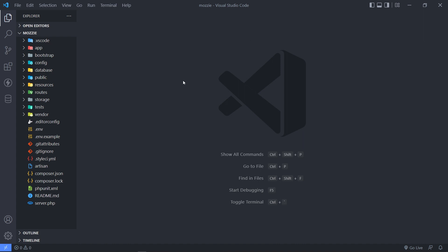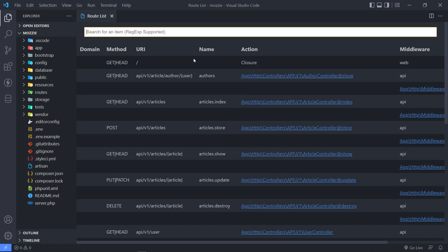There are a couple of endpoints that we exposed for our Laravel API. For those that are new to the channel, we added versioning — API for version 1. Then we expose the author of the article, then a full CRUD for our articles: index, store, show, update, and destroy.